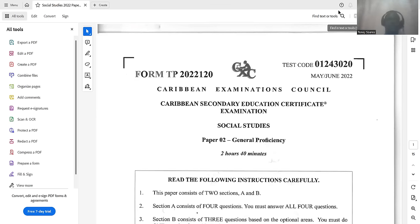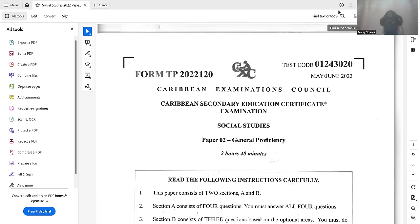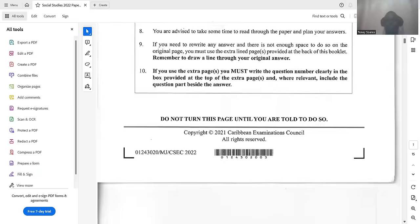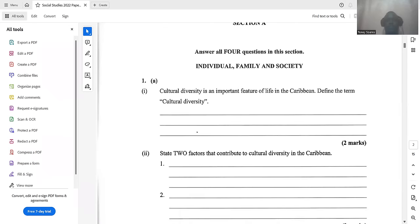Good afternoon everyone — good morning, good evening, good night, whatever time it is when you are watching this video, I am sending my greetings to you all. This is the May/June 2022 paper two for CSEC Social Studies. I am going to be doing part one, which will be the four compulsory sections.